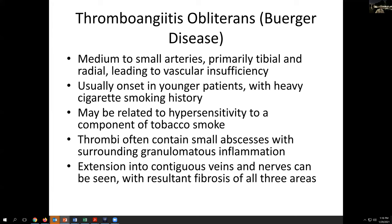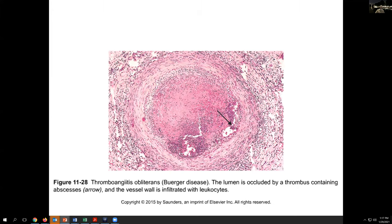Thromboangiitis obliterans, or Buerger's disease, usually involves small to medium arteries primarily in the distal extremities, leading to vascular insufficiency. This typically occurs in younger patients with a heavy cigarette smoking history and may relate to hypersensitivity to a component of tobacco smoke. These thrombi often have very small adjacent abscesses with associated inflammation — a nice clue when you have an amputation or vascular biopsy. These can extend into surrounding tissues. Microscopically, the micro-abscesses with the thrombotic appearance and surrounding inflammatory cells without giant cells in the right location should be diagnosed as most consistent with thromboangiitis obliterans.